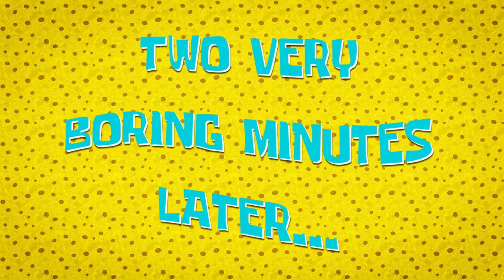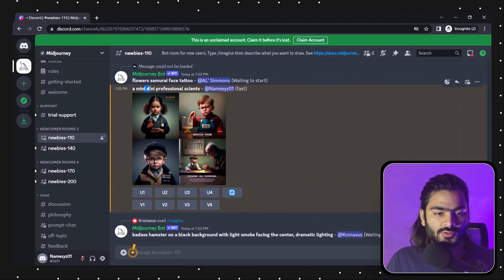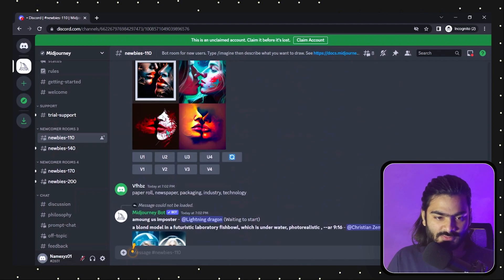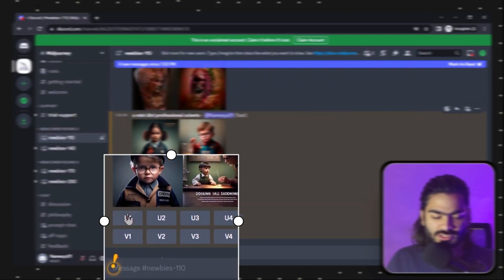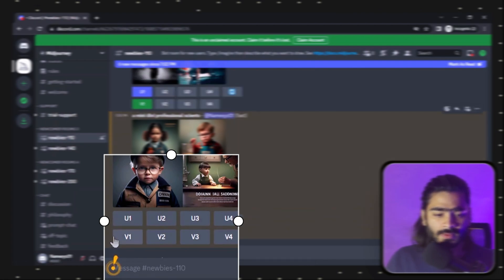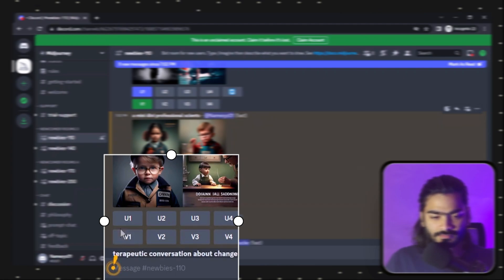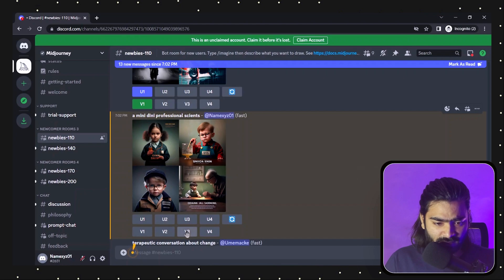After a couple of minutes, you can see we have our result — a cute mini kid working as a professional scientist. If you like image number one, you can just press U1 to upscale it. If you want to generate different variations with the same styling, you can press V1. If you don't like any of them, click the reset button to generate different images. I like image number three, so I'll press V3, then U3.